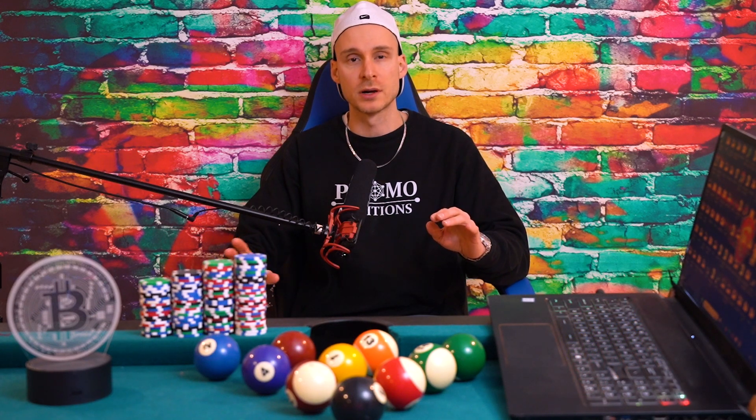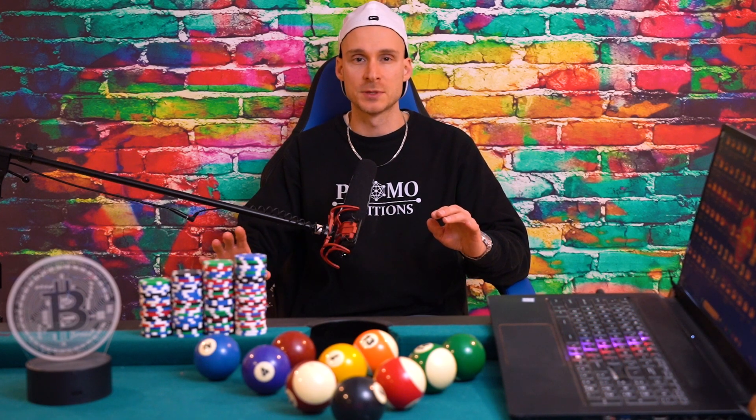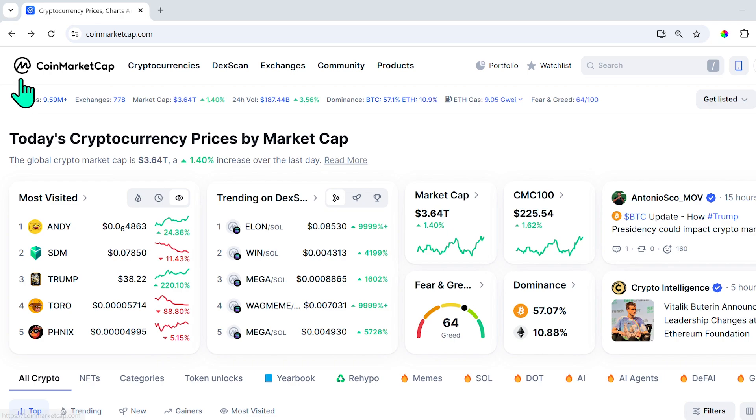Money does not grow on trees, but these days it does grow on the blockchain. One of the tools you absolutely must know if you're exploring or researching different types of cryptocurrency projects is CoinMarketCap. In this video, I'm going to show you how to very easily use the tool to do some basic research, and I guarantee you'll learn something you didn't even know was possible.